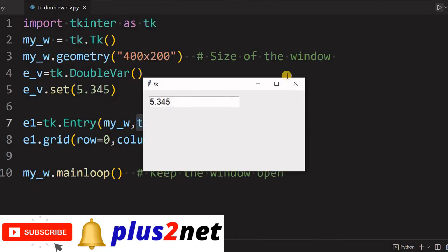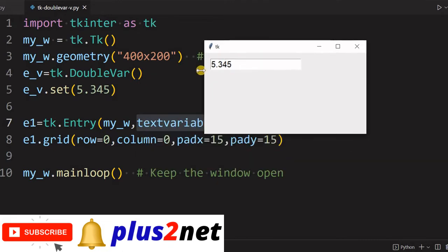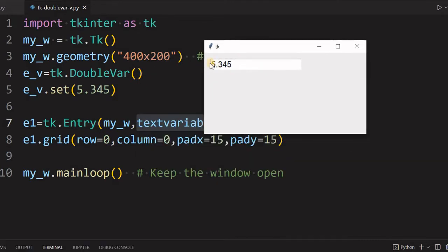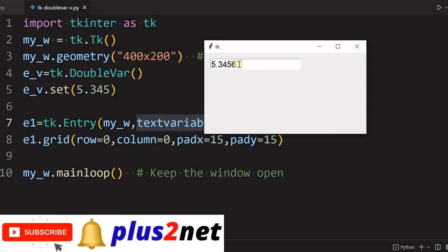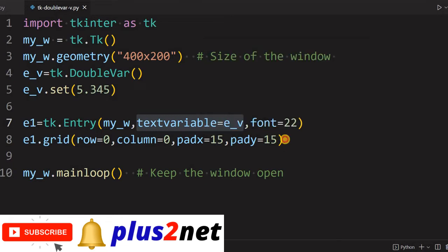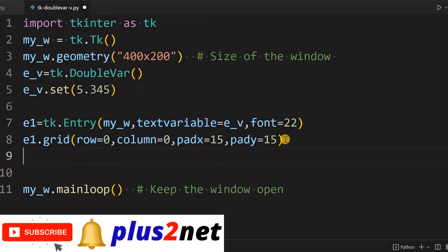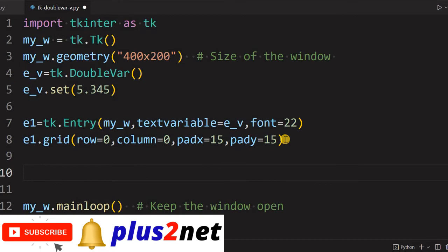Here it is, we are running it. See the value, whatever we have assigned has displayed within this entry. I can change it also. Now I have to use a decimal only. Now whatever the user has entered, we will try to reflect it in a label.